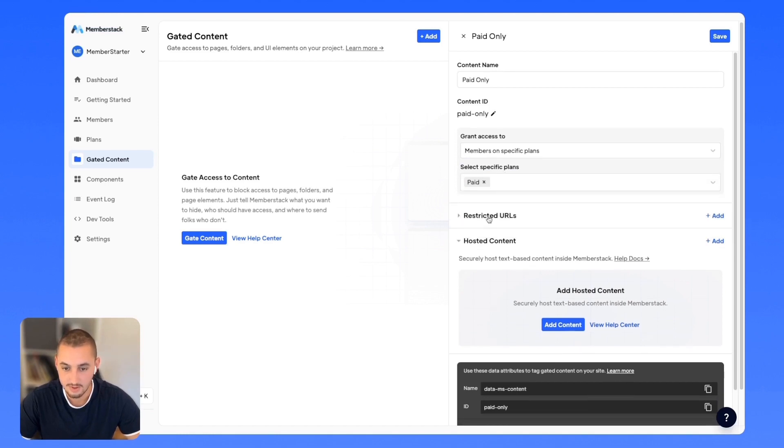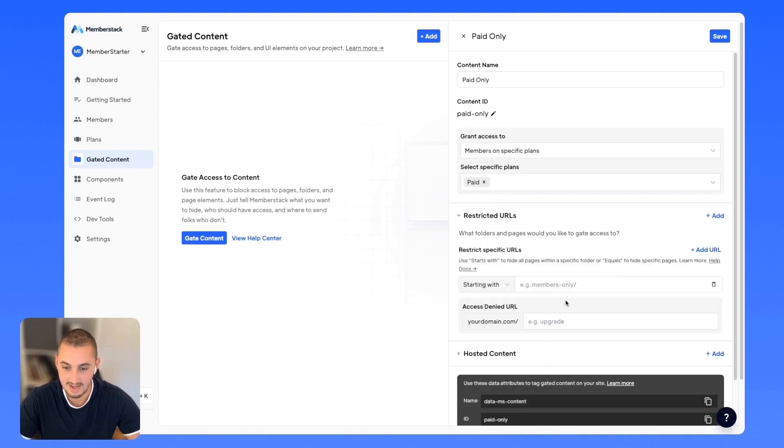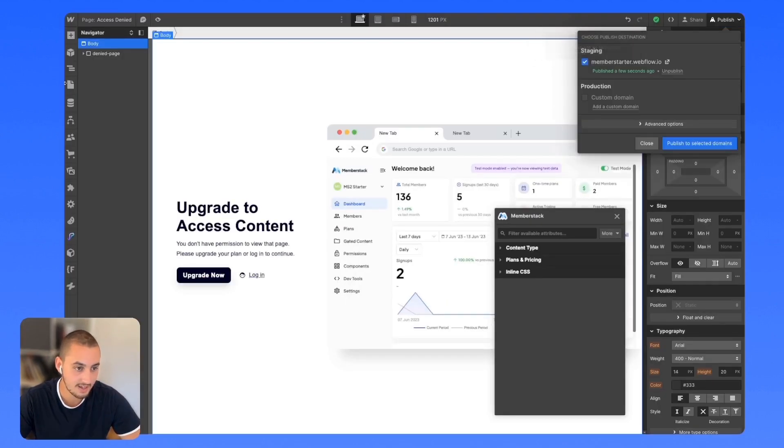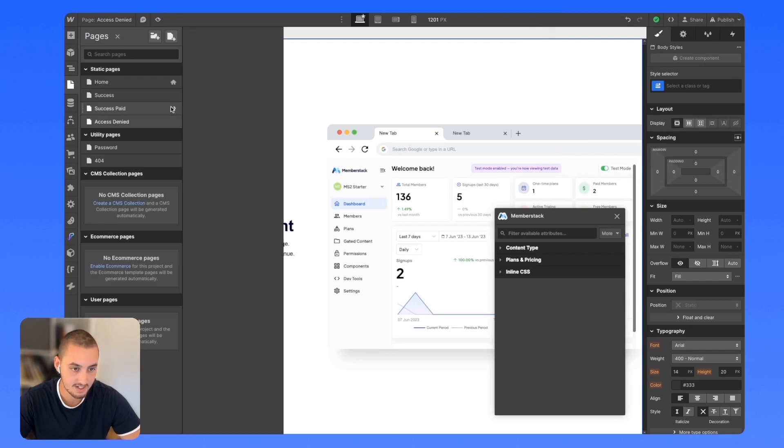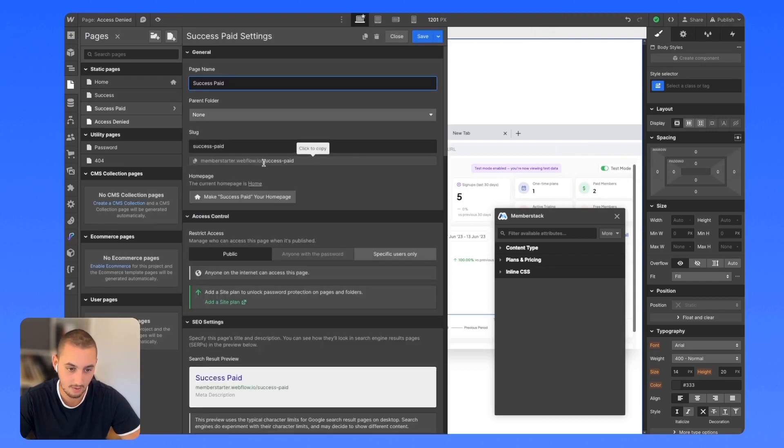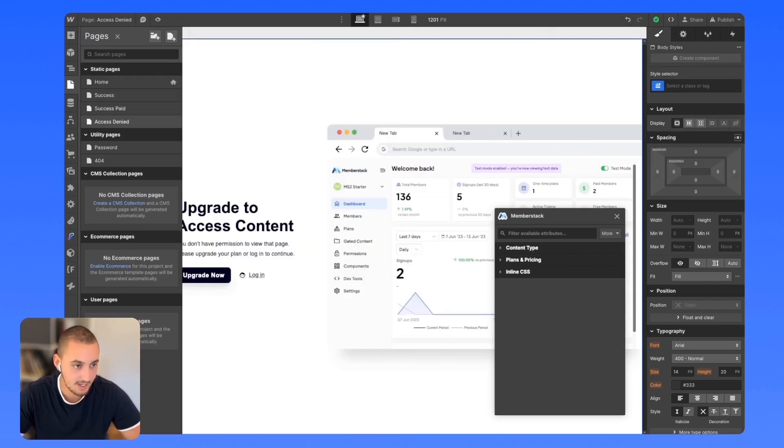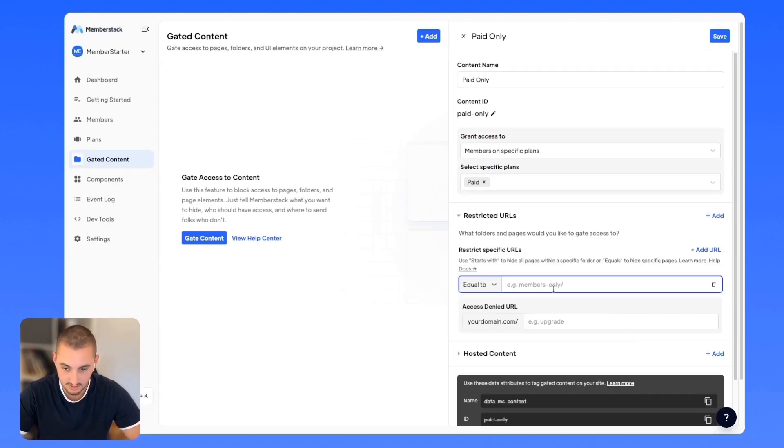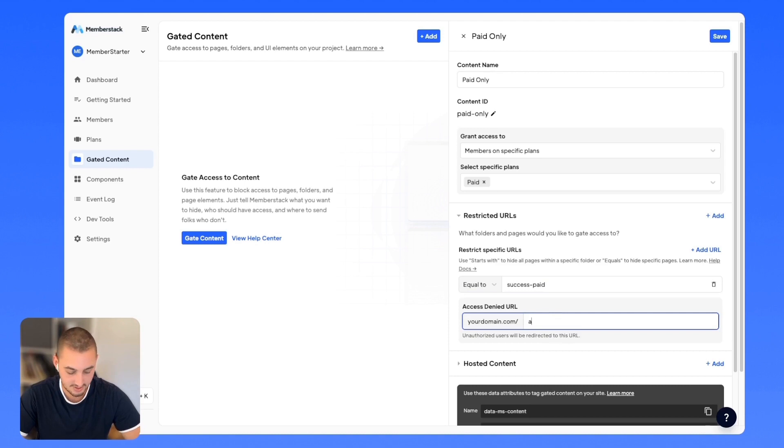So restricted URLs. What we can do here is add a URL. We can select starting with or equal to. Let's head back into Webflow here and get our success paid URL. As we can see here, it is success dash paid. Let's make that work. And let's do equal to success paid and our access denied URL, the page we just set up is access dash denied.